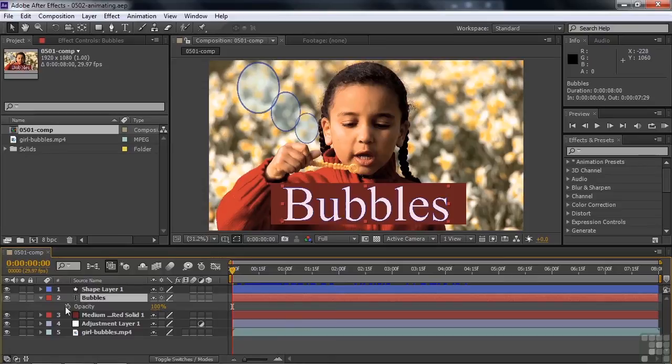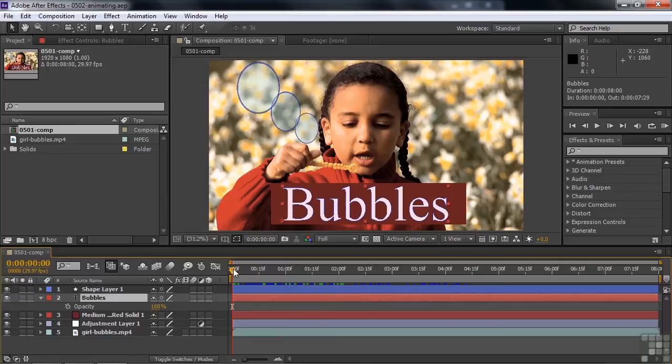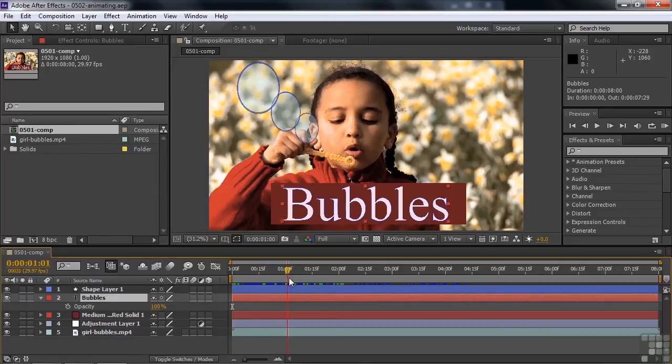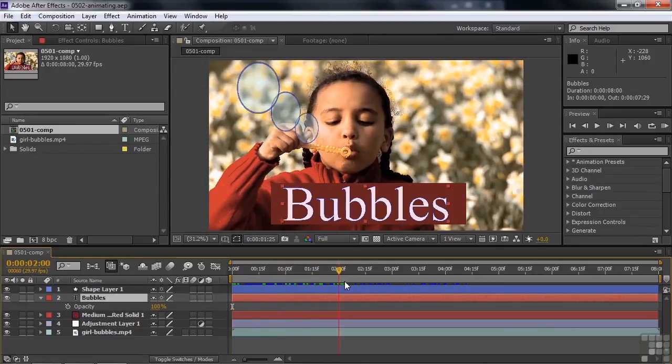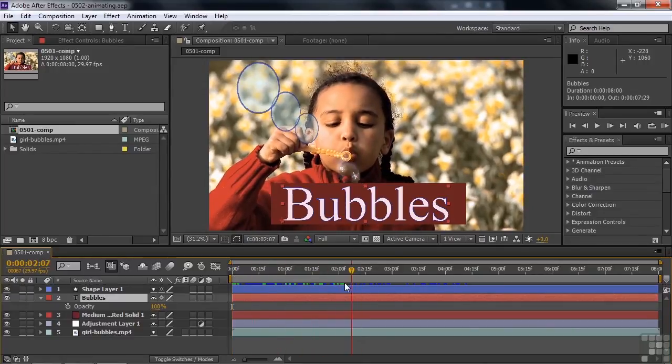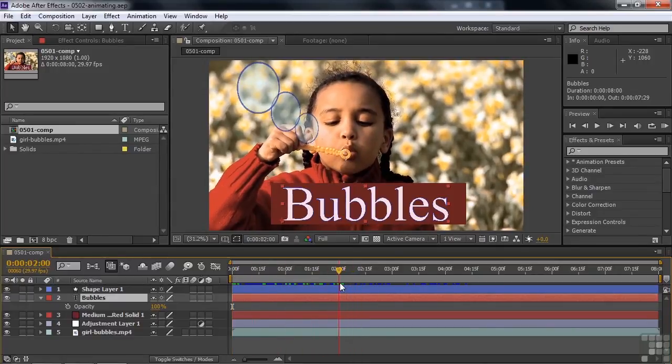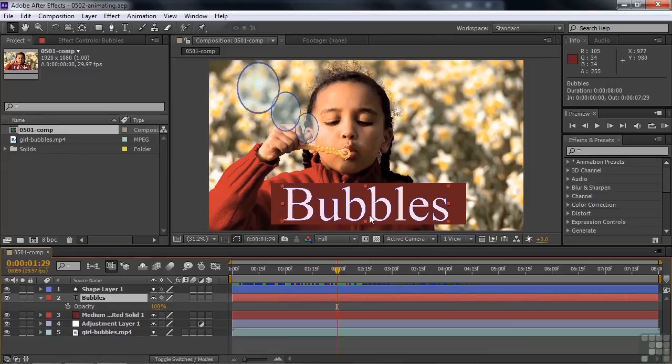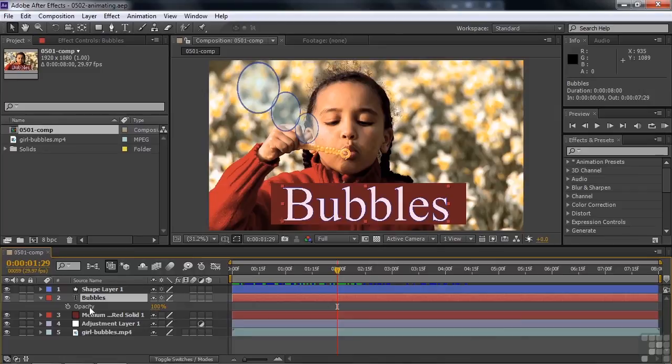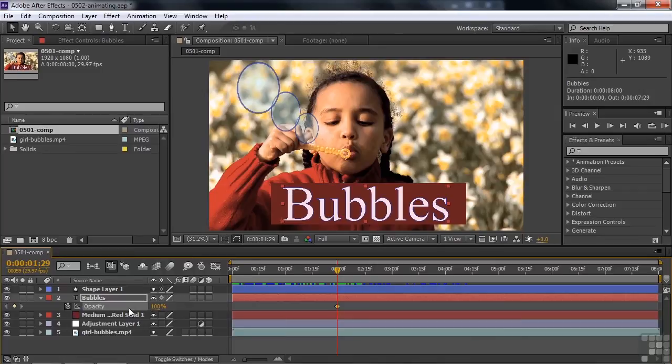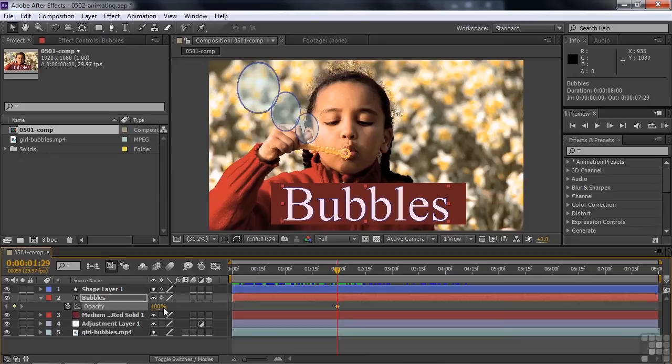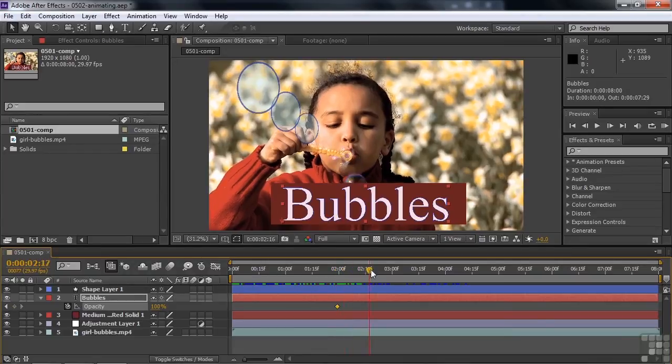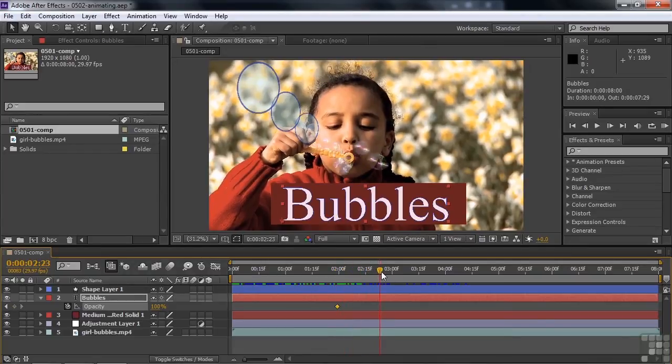So I'm going to pull my current time indicator to the point where she starts blowing bubbles right about there. And that's where I want the word bubbles to come on screen, to appear on screen. So I'm going to turn on keyframes at that spot right there. And right now it's 100% opacity, so it's not really coming on the screen, but I'll fix that in a second. And I go forward to the place where I want it to be done coming on screen, let's say about there, and I can add another keyframe now. I can click this little diamond right there. That'll add a keyframe.